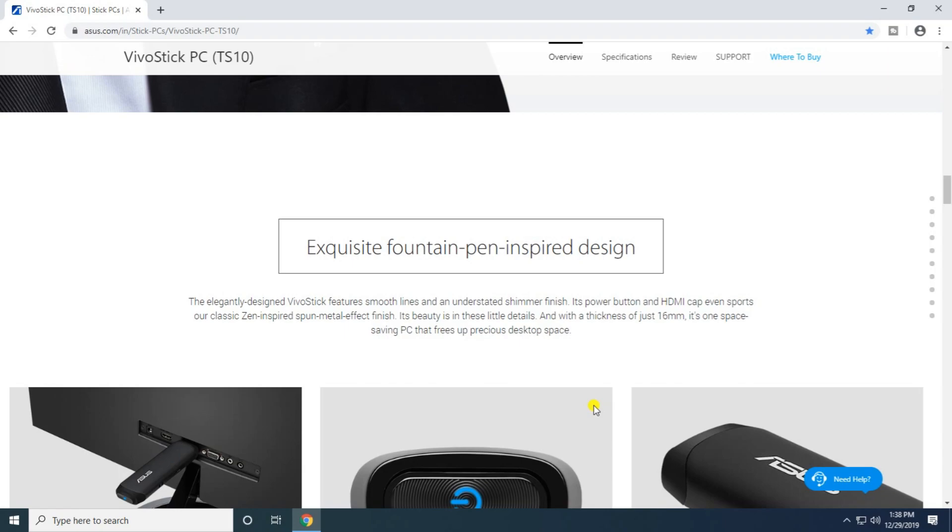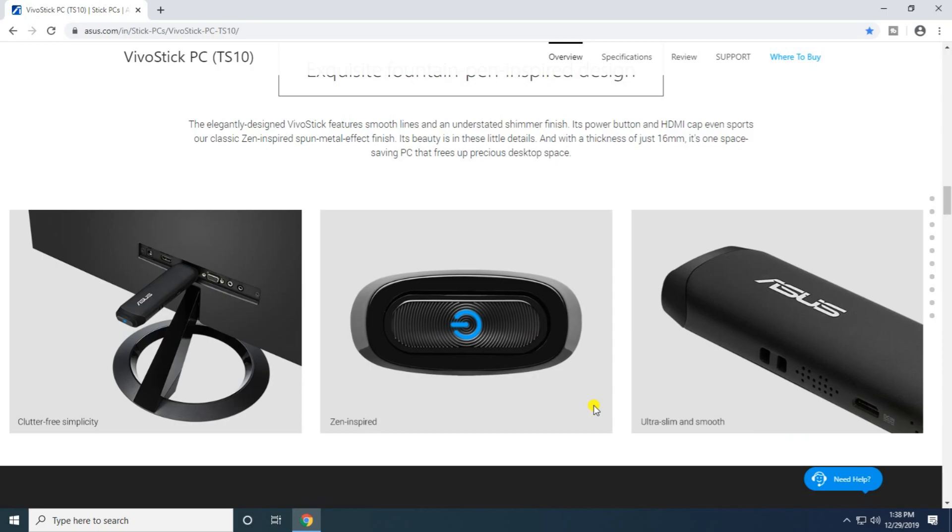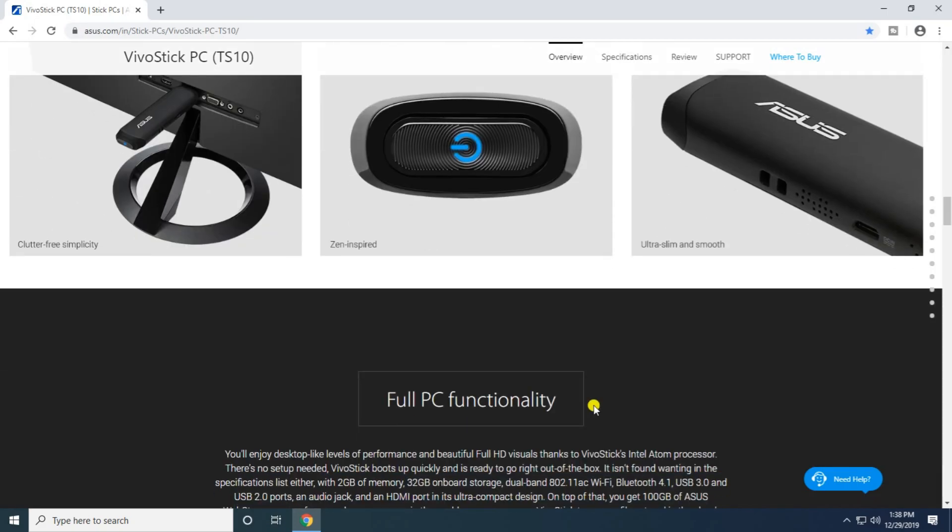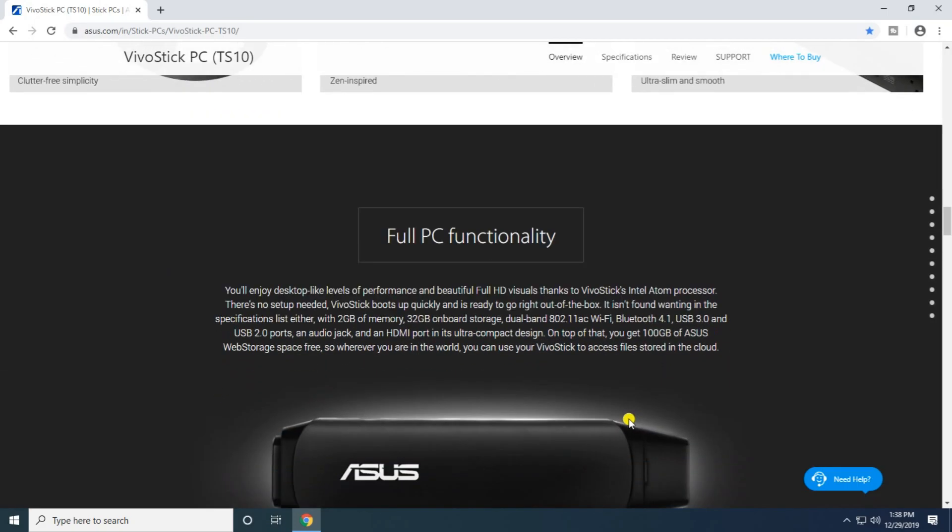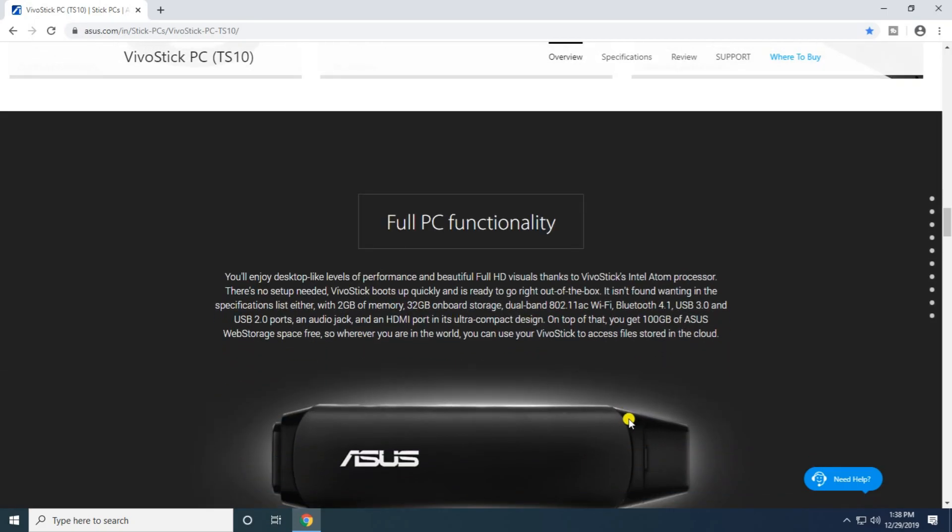Smart metal finishing showcases the beauty of details in this PC that fits all processes. The VivoStick provides full PC functionality with desktop-like performance and beautiful full HD visualization powered by an Intel Atom processor.